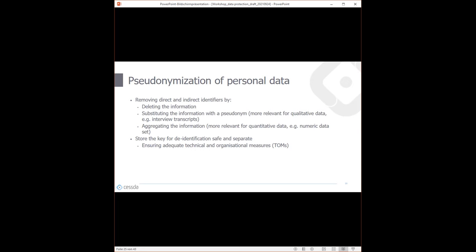There are several ways pseudonymization is usually done. The basics are: you can delete information that is probably no longer needed or too detailed; you can substitute information with a pseudonym — more relevant for qualitative information, such as swapping a name in an interview transcript with another name or a number; and you can aggregate data, which is more relevant for quantitative data. For example, if you have a complete date of birth, you could aggregate it to a cohort of five or ten years, which is less identifying than a complete birthday.